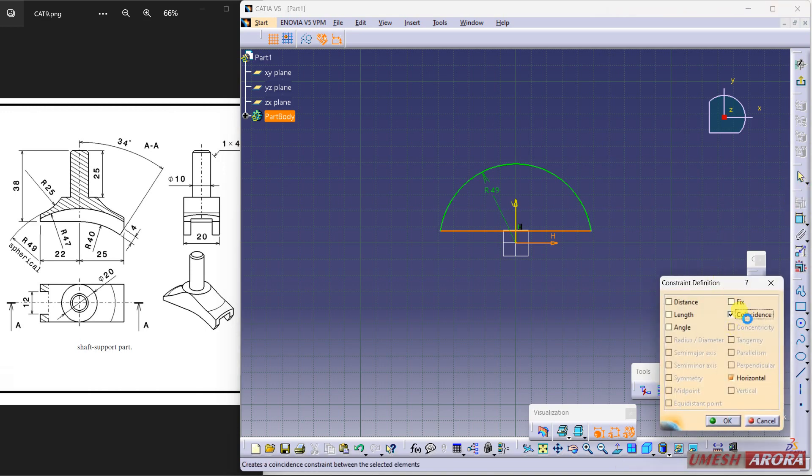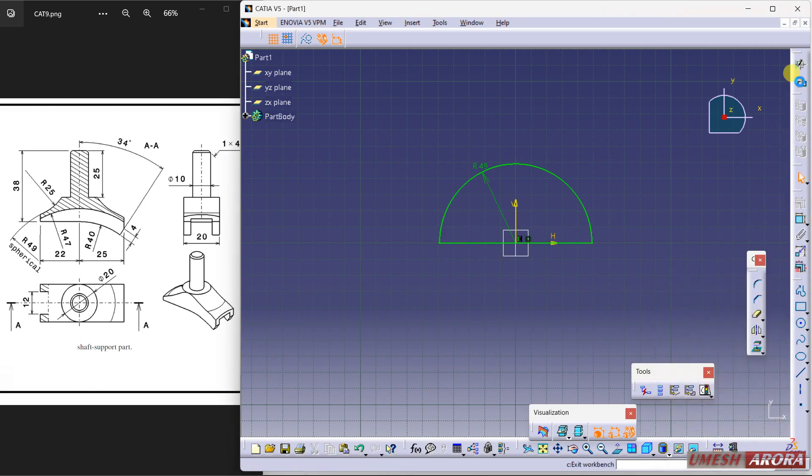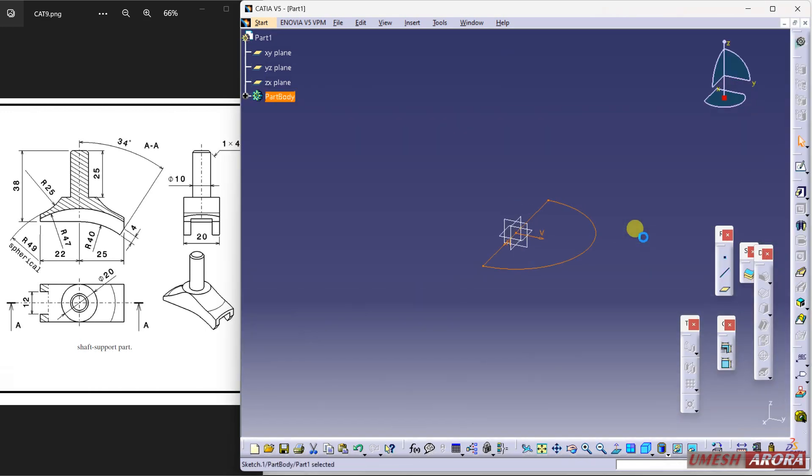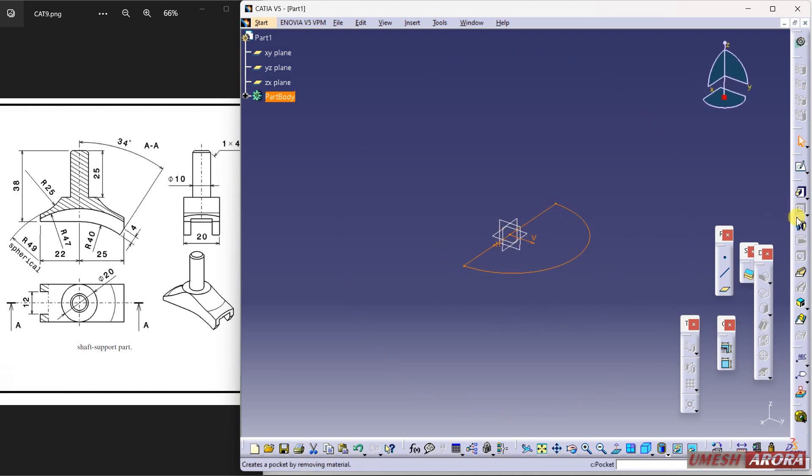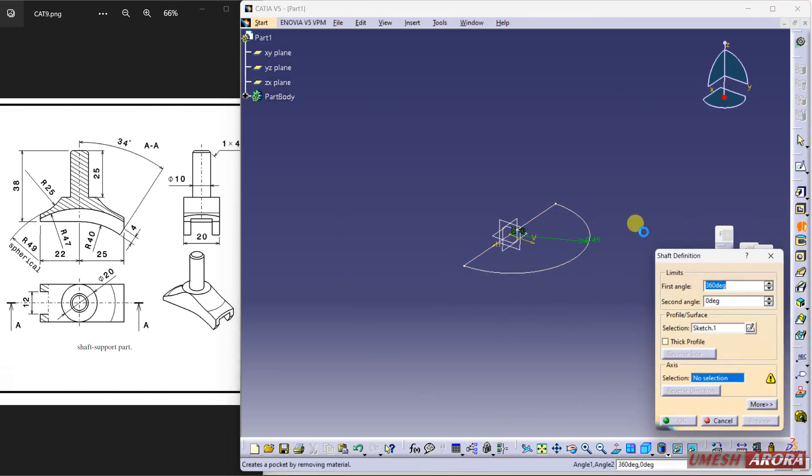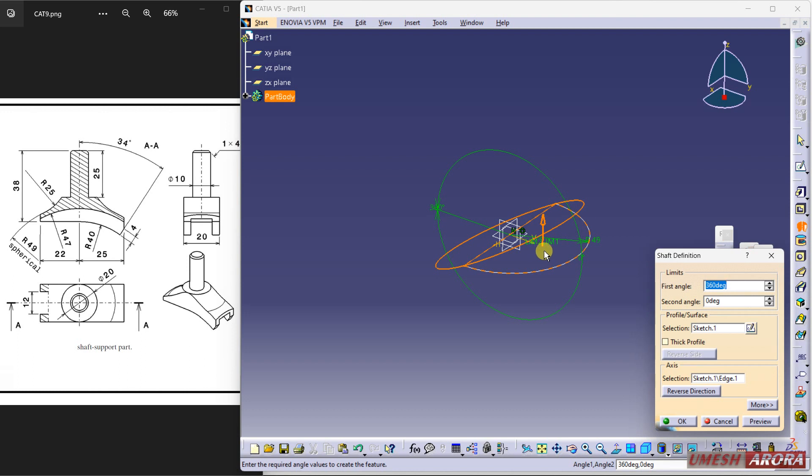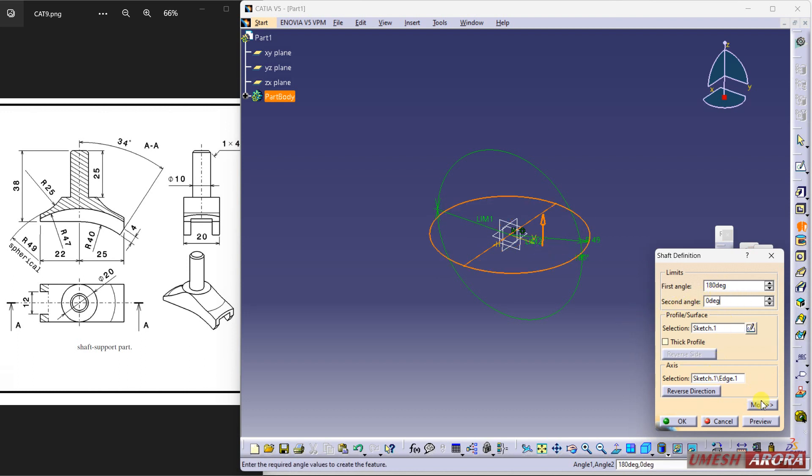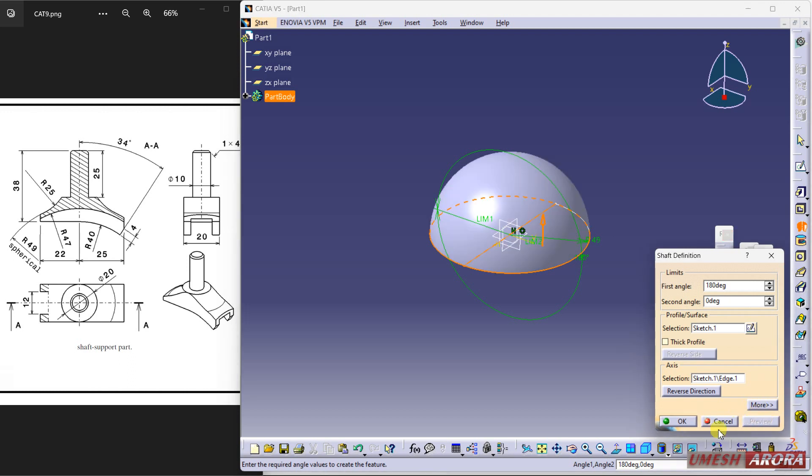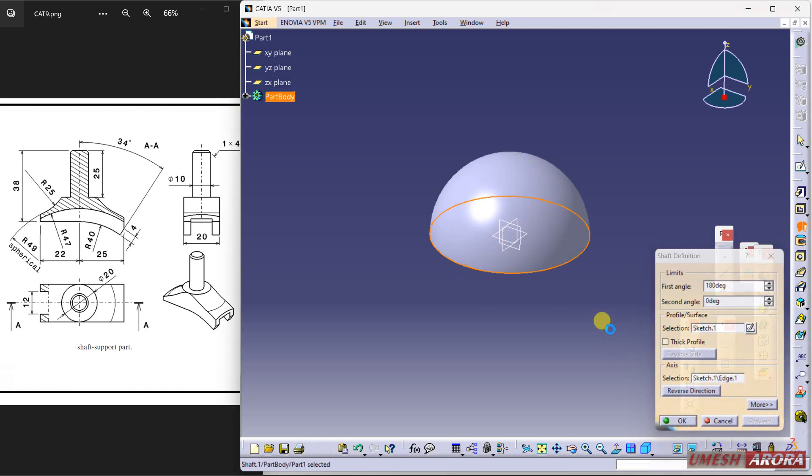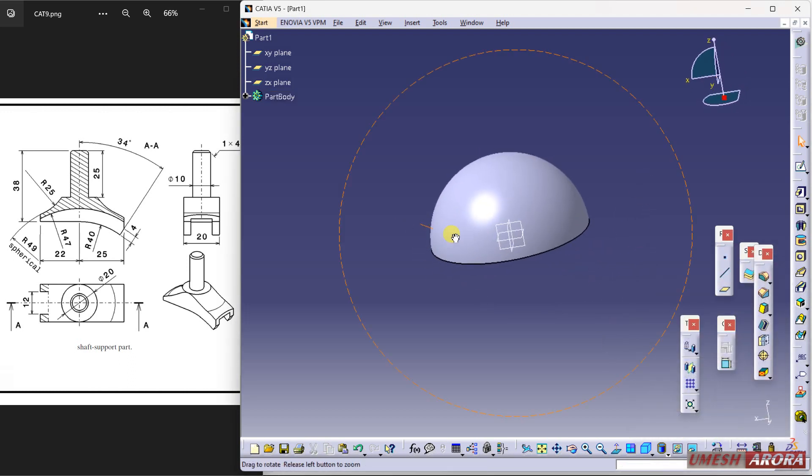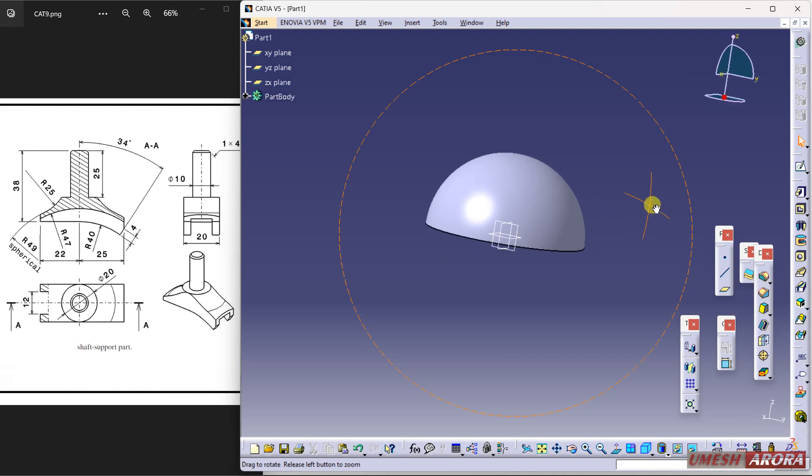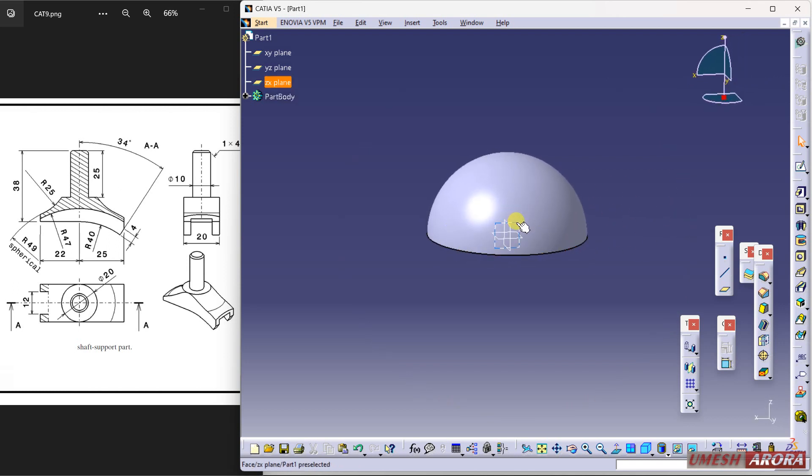Select both lines and make them constant. Exit. Okay, and shaft about this 180 degrees and preview. Okay, right now I'm using this top view sketch.